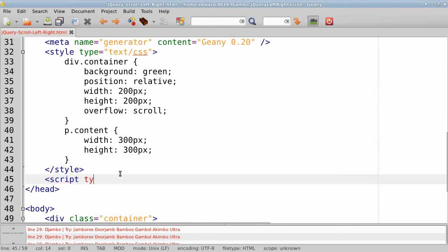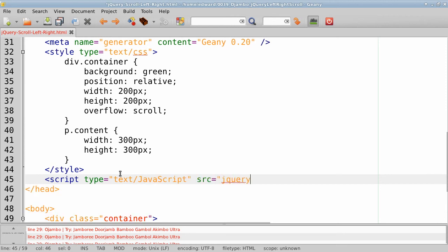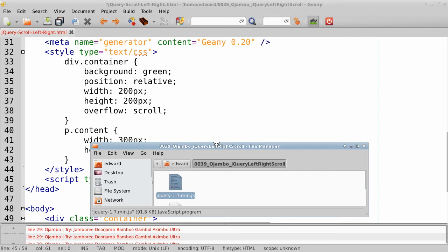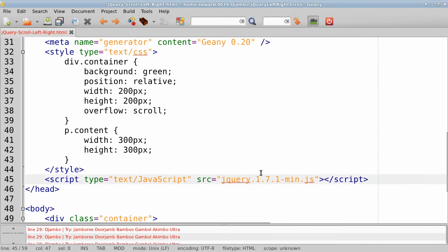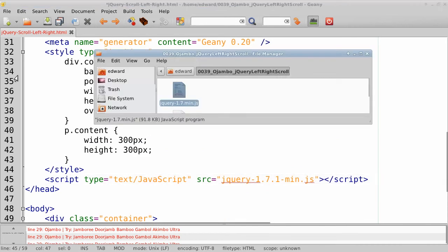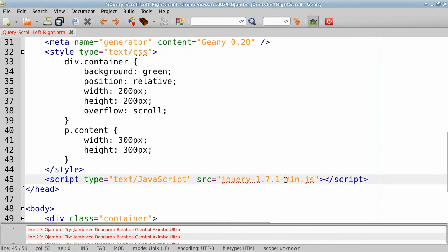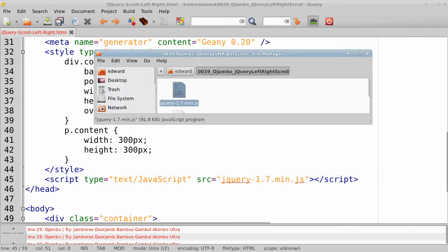Next we use jQuery — the one we downloaded. Since it's local, the source is just going to be 'jquery.min.js'. There's a little mistake there — I don't need the 1.1, just 1.7.